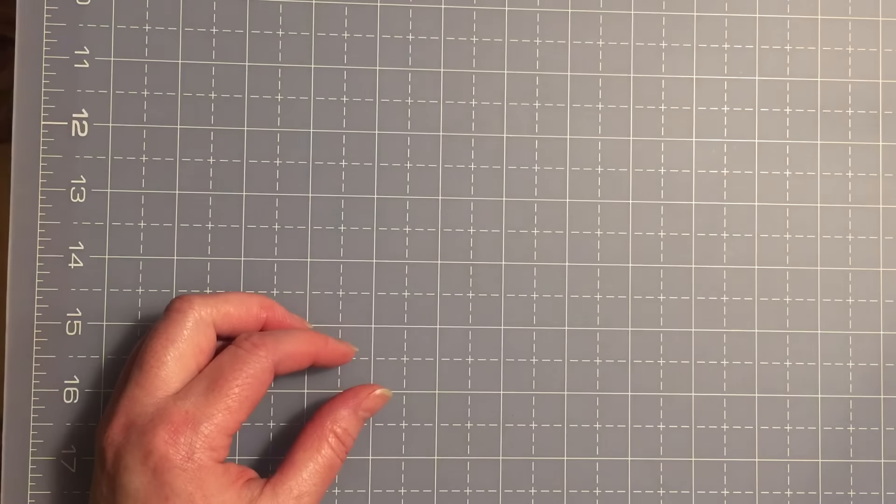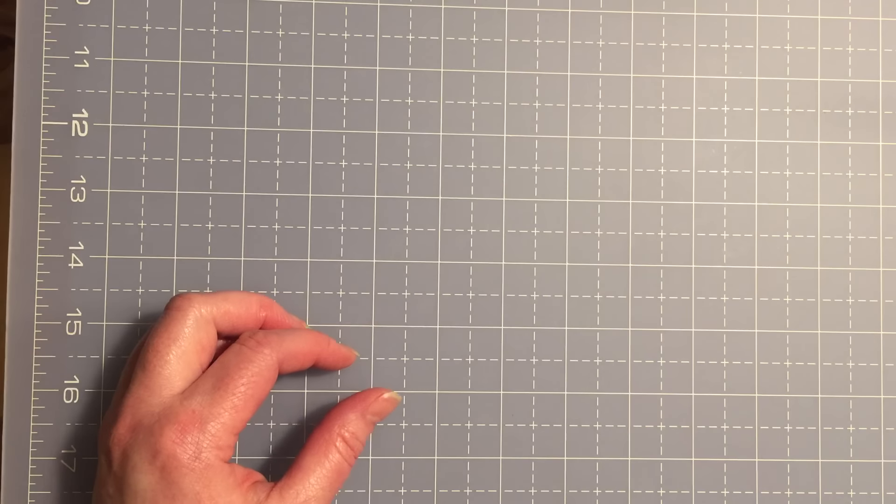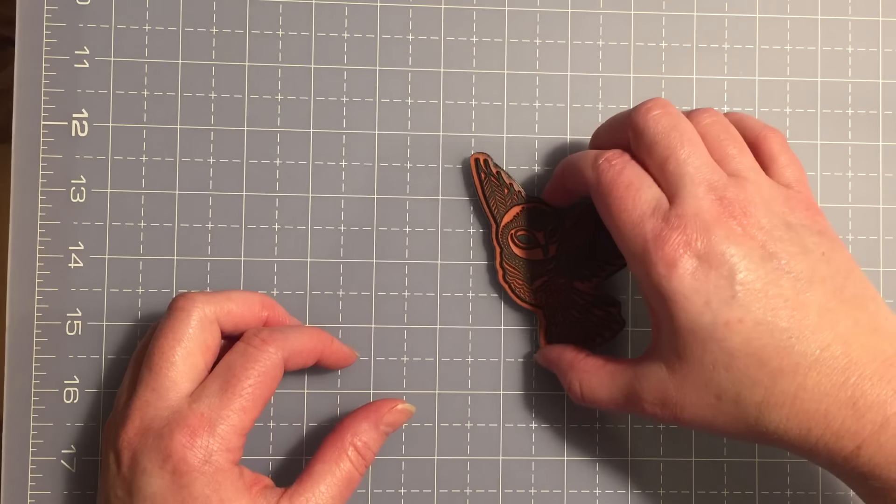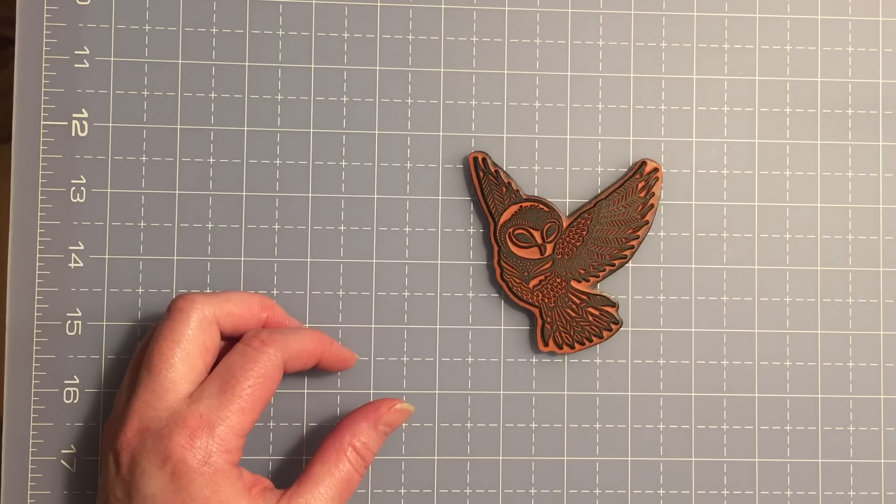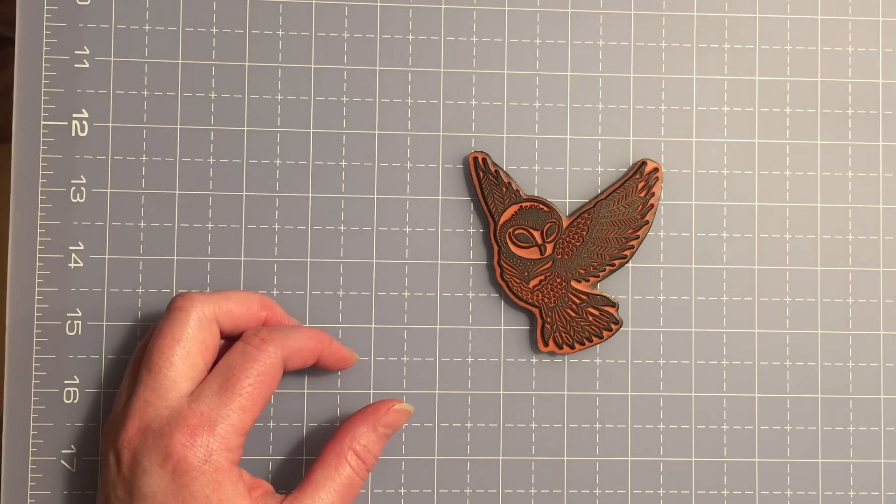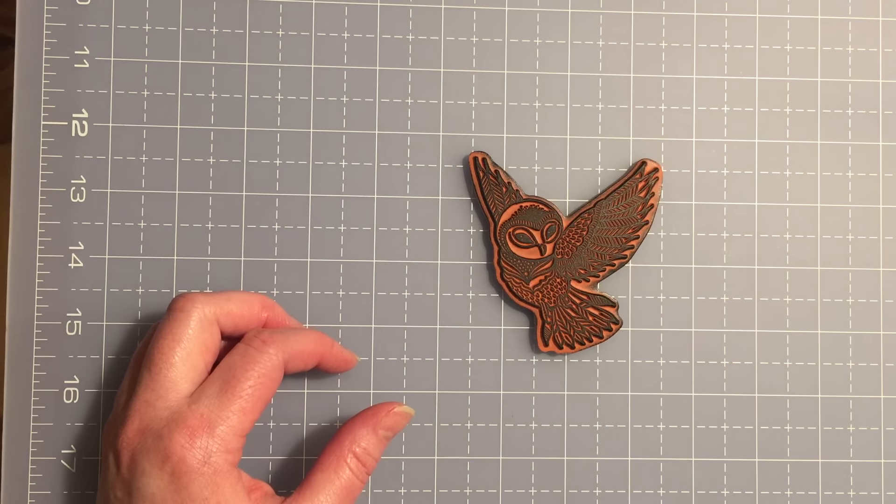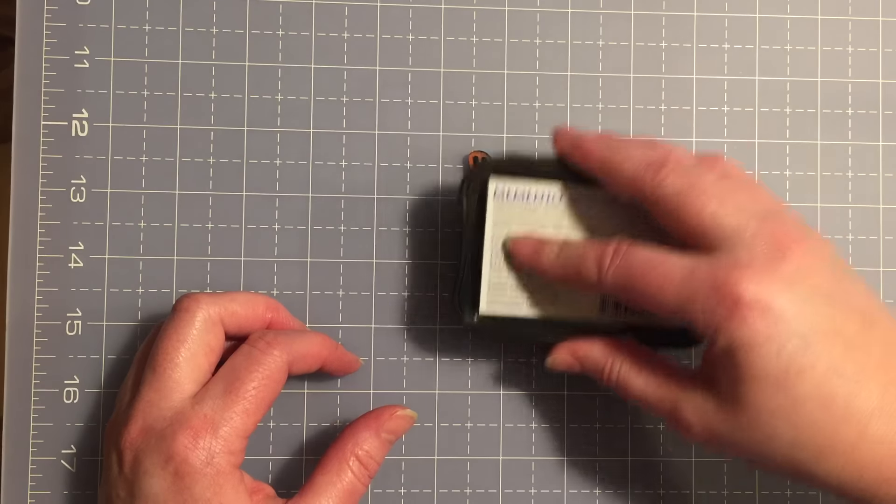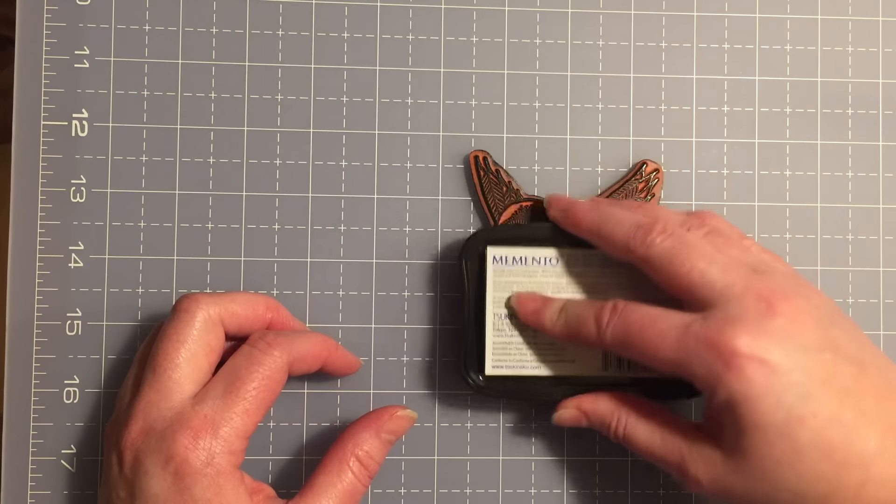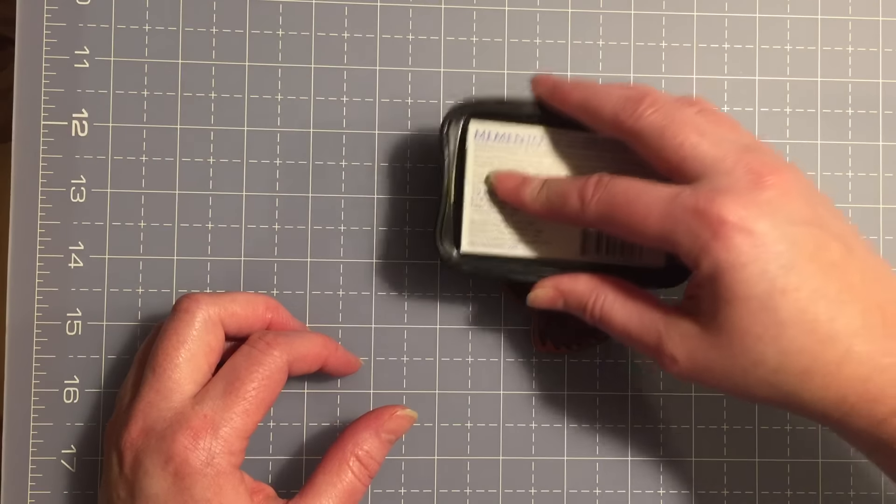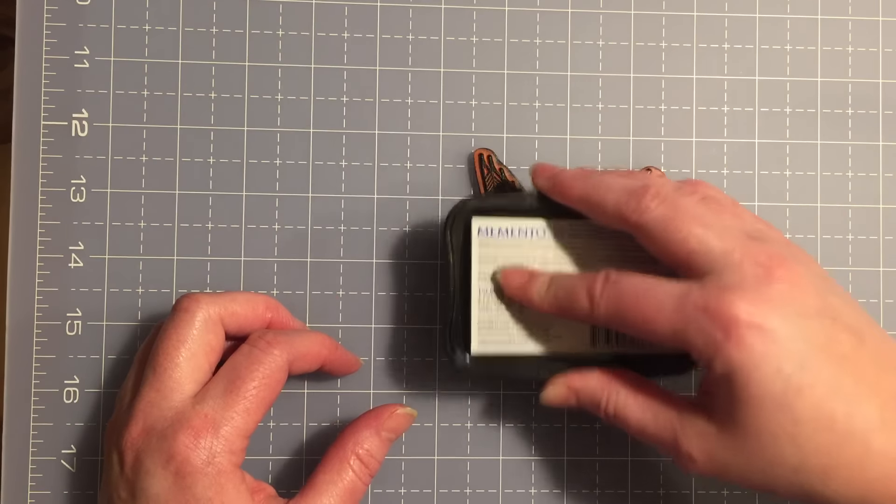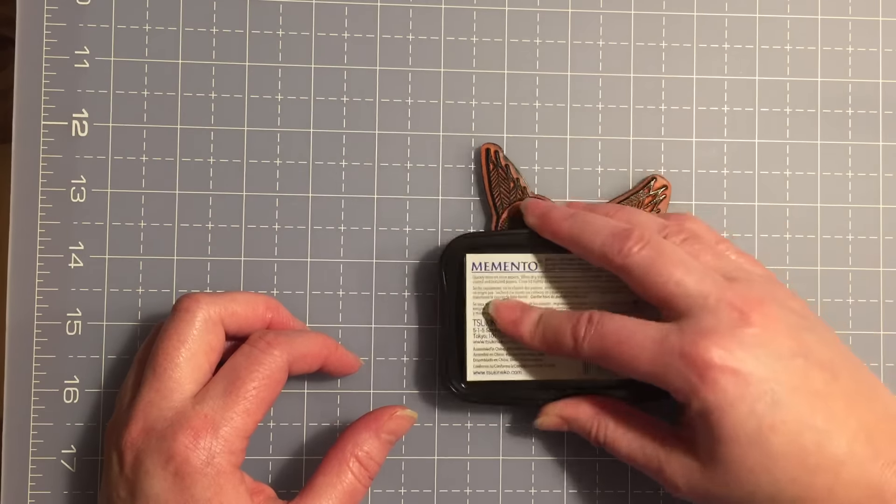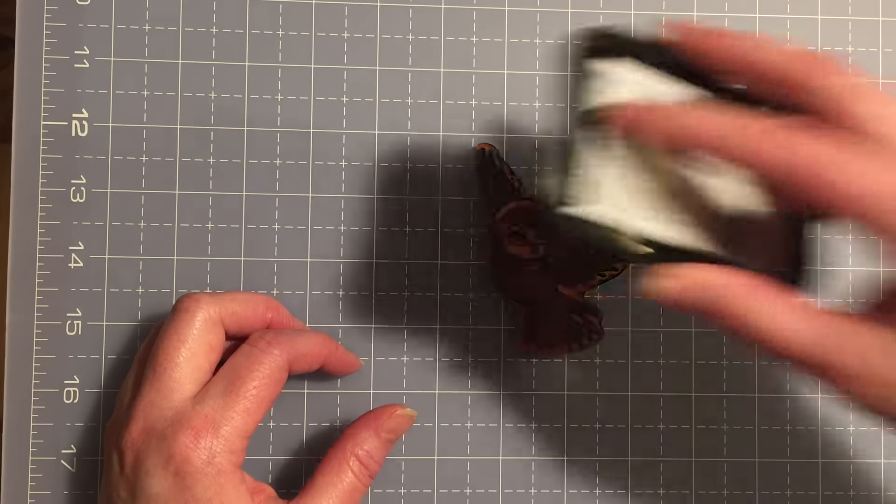However, if you're using a cling rubber stamp that doesn't line up so great, that you can't see through, I like to do an upside down stamped image. I'll show you how.